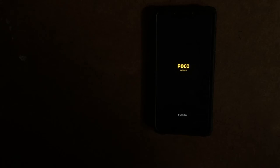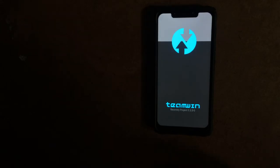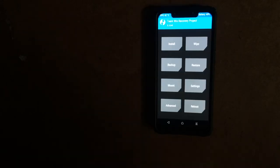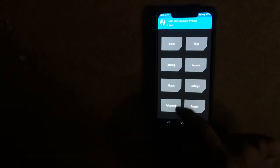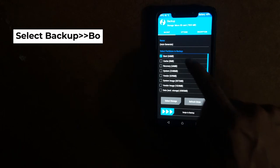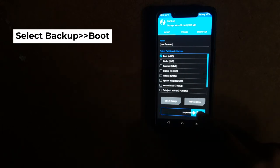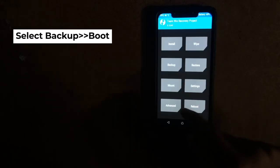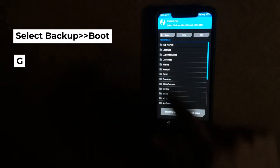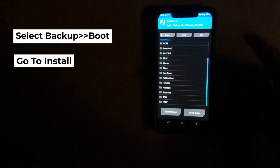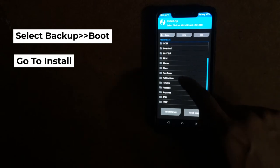Before installing, I request you all to backup your current kernel. So that if you got any problems, you can restore it later to avoid any issues. Just press backup and select boot. This will backup your current kernel. After you backup, now go to install and select this file.